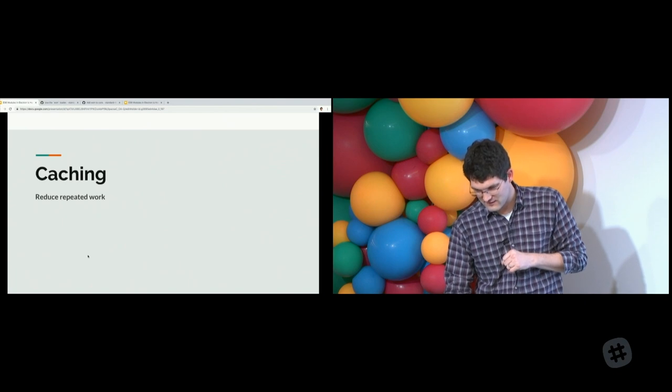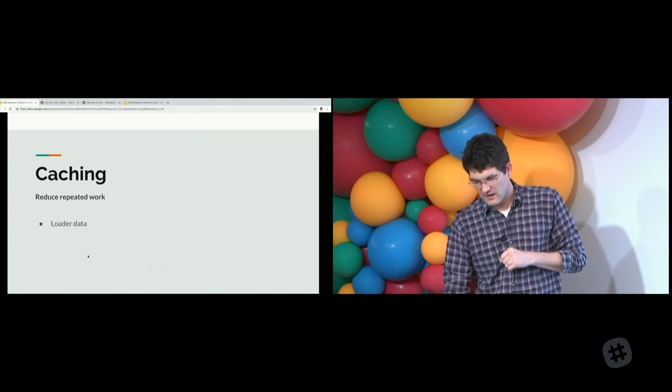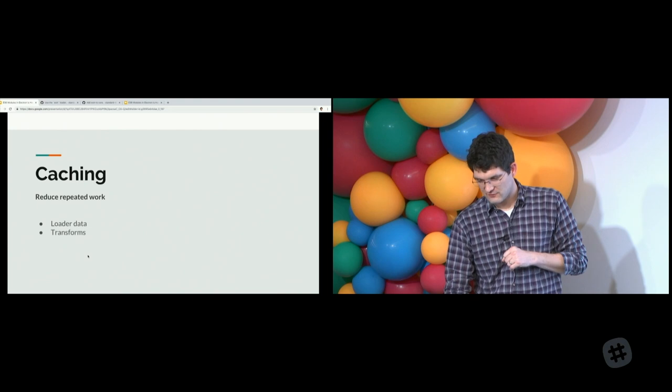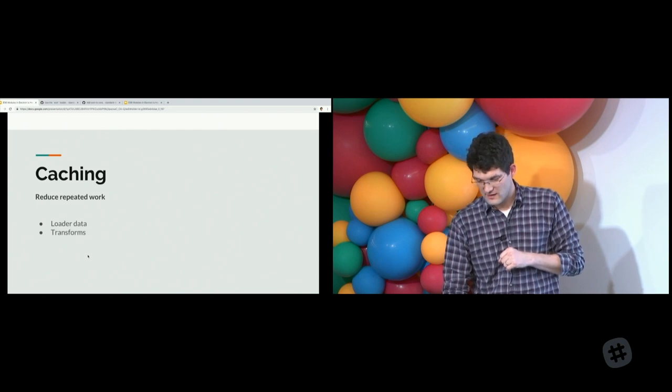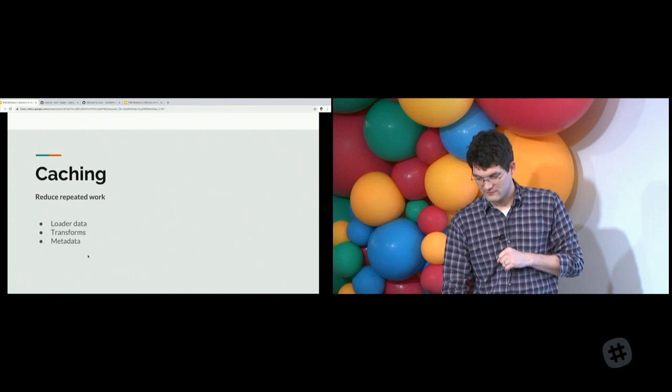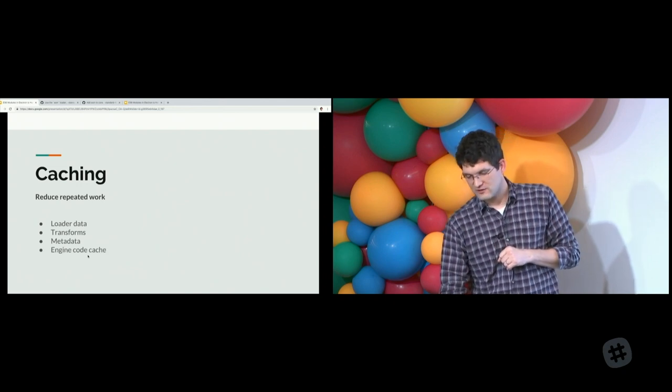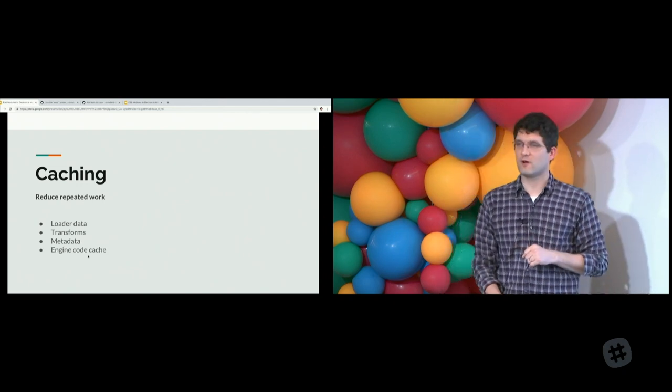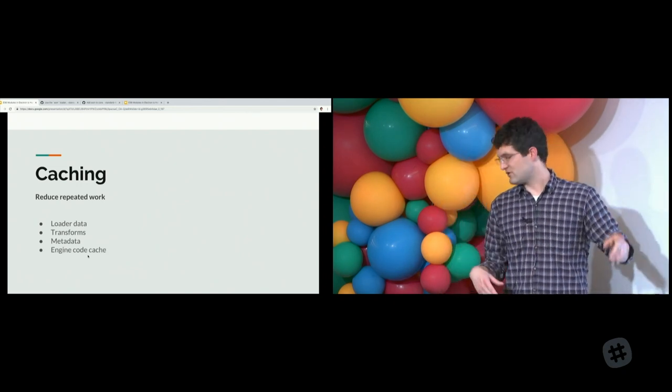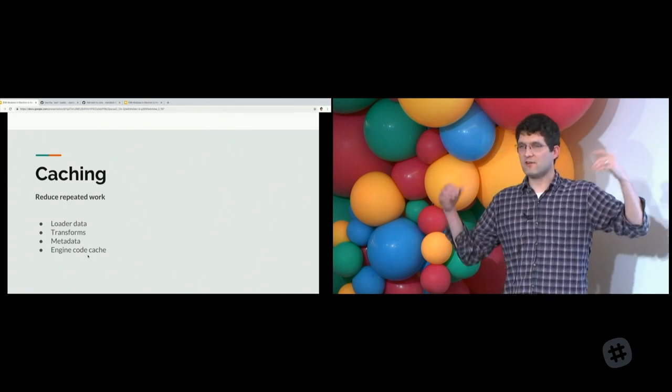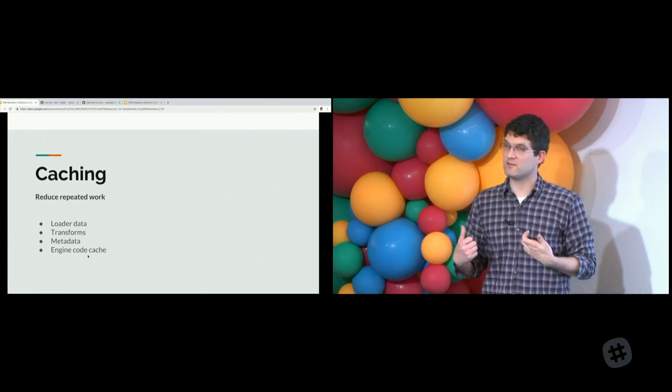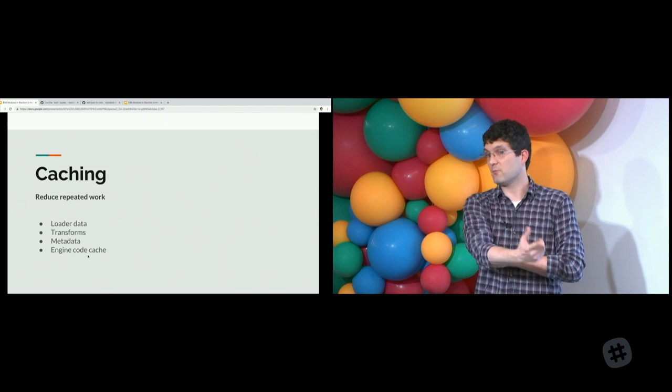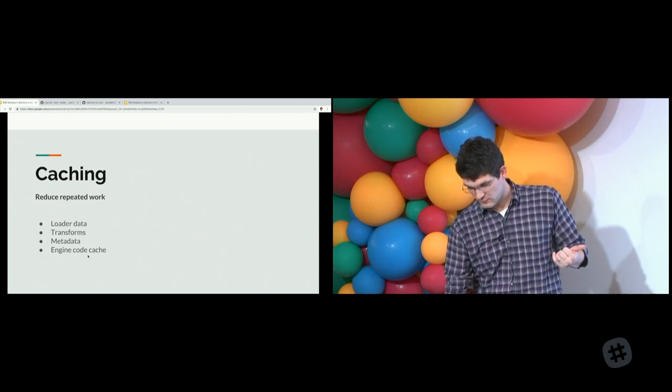Caching. I cache loader data. I cache the transforms. I cache the metadata for those files. I cache the engine code cache from the executed code. If there's an opportunity to cache, I cache. And that helps with performance and repeat performance. This is why it's faster than Babel and other things.